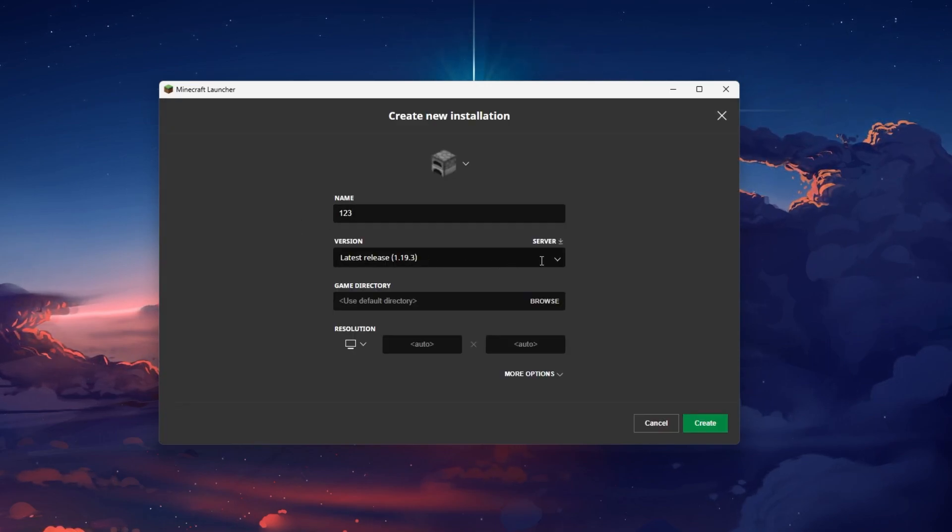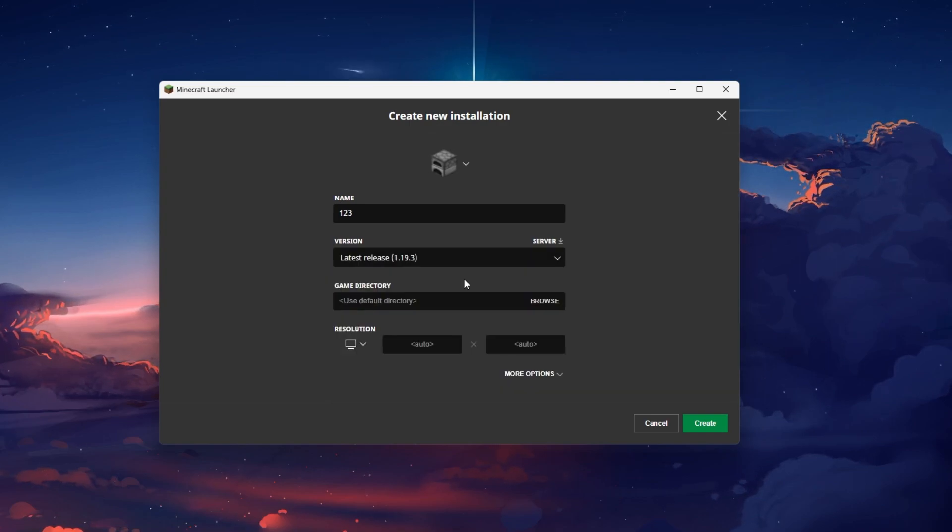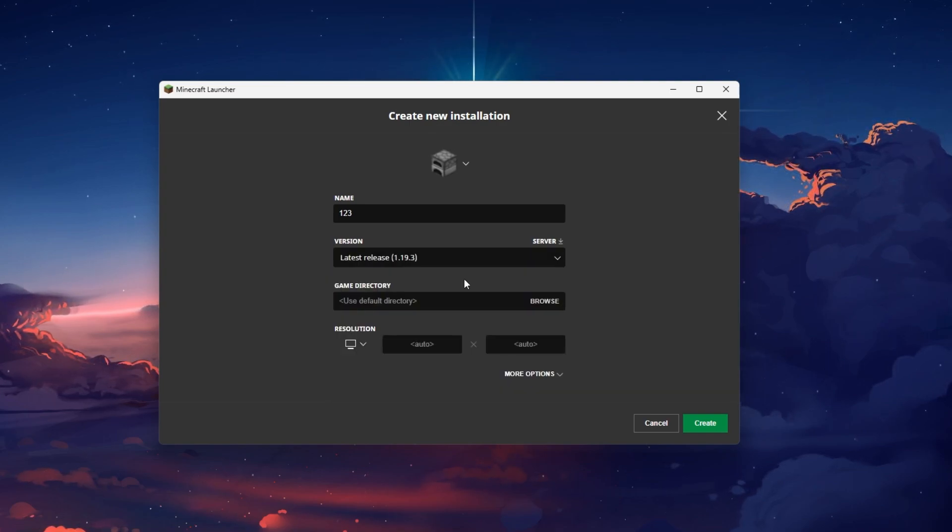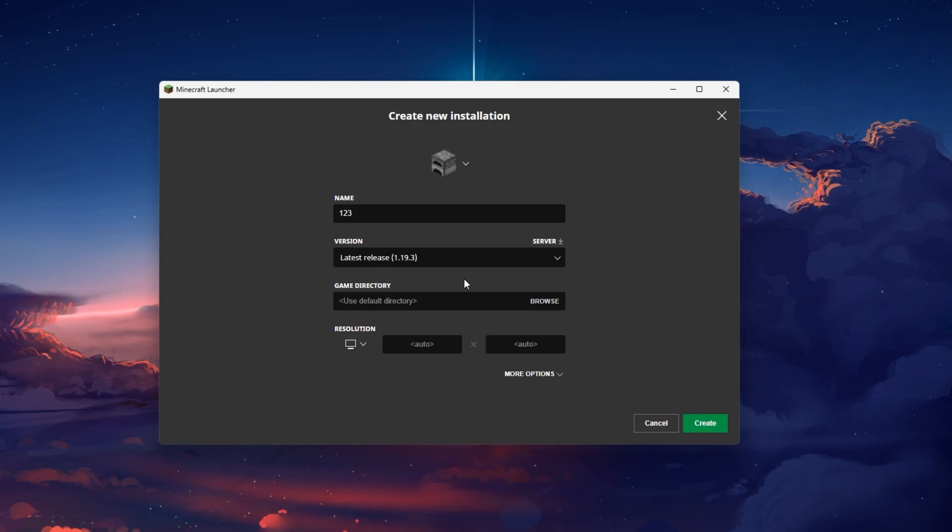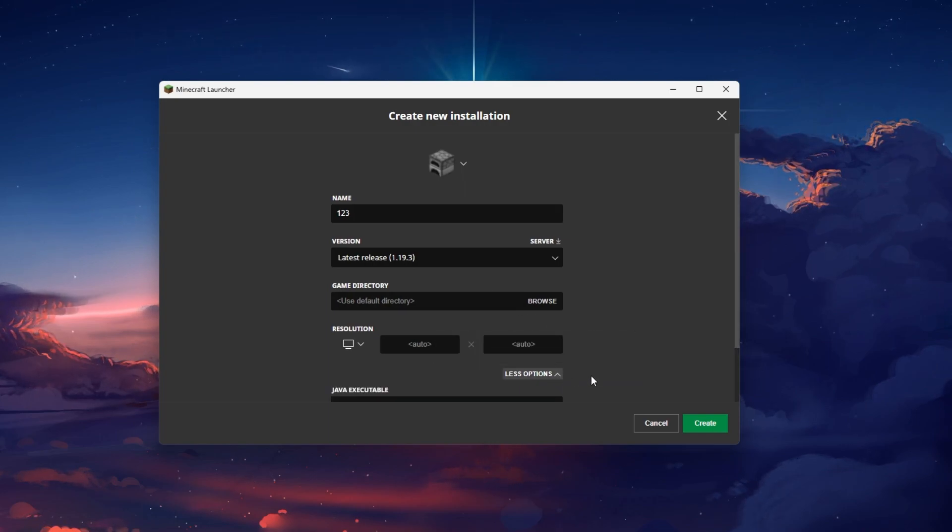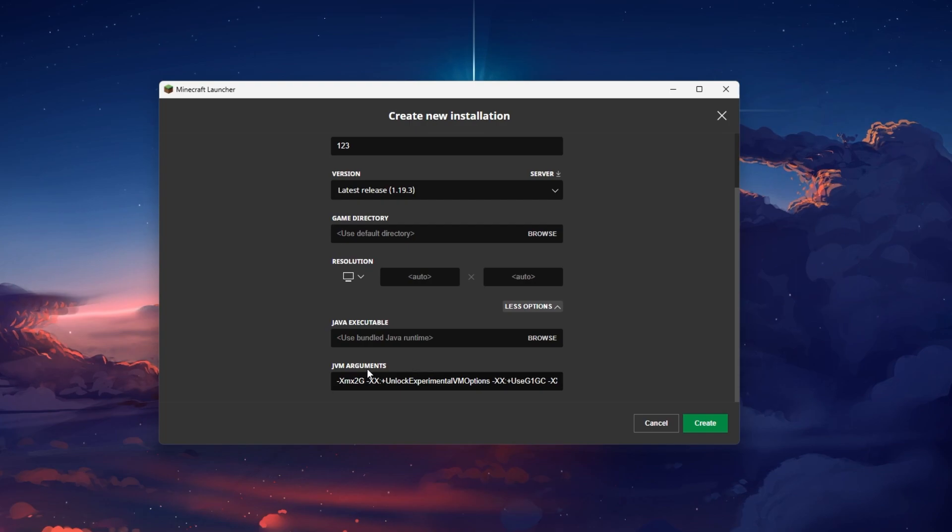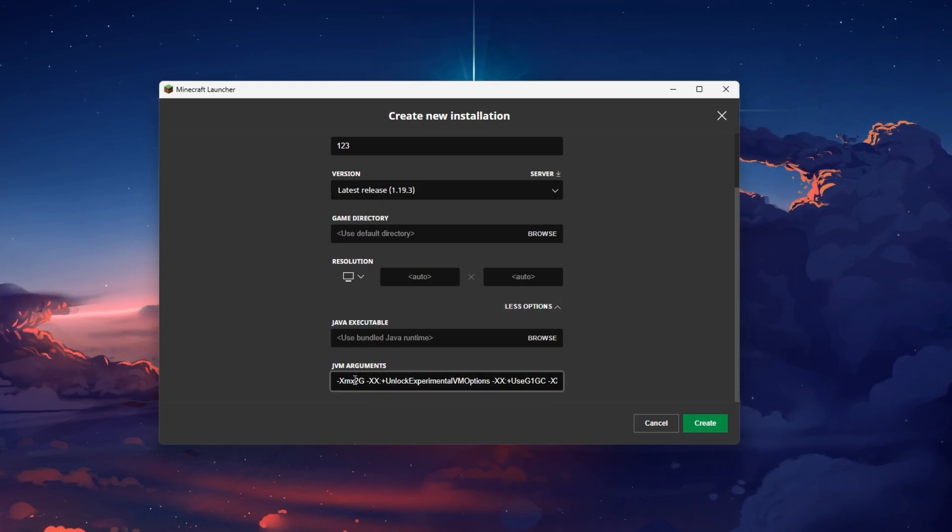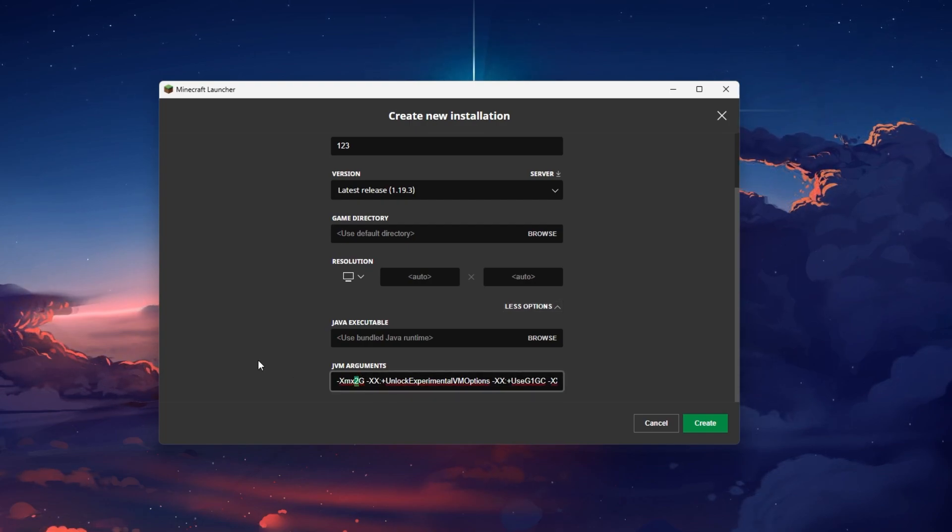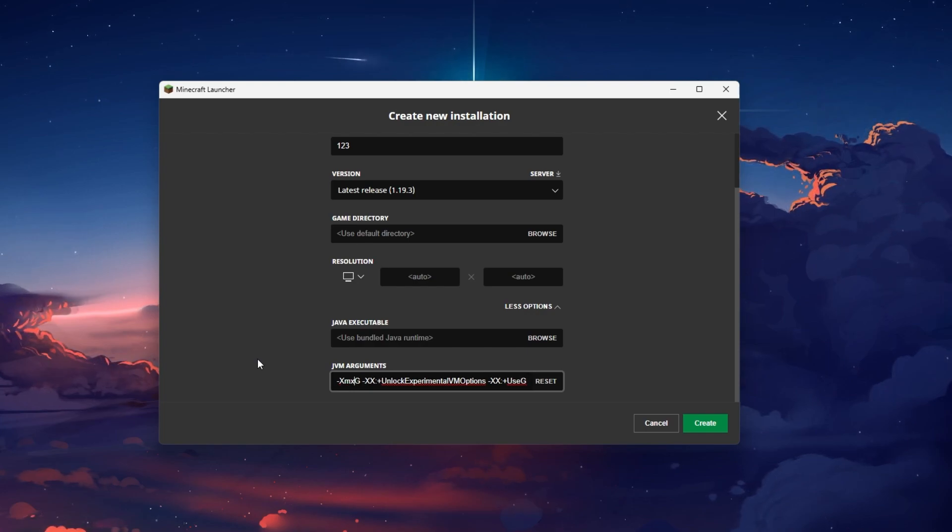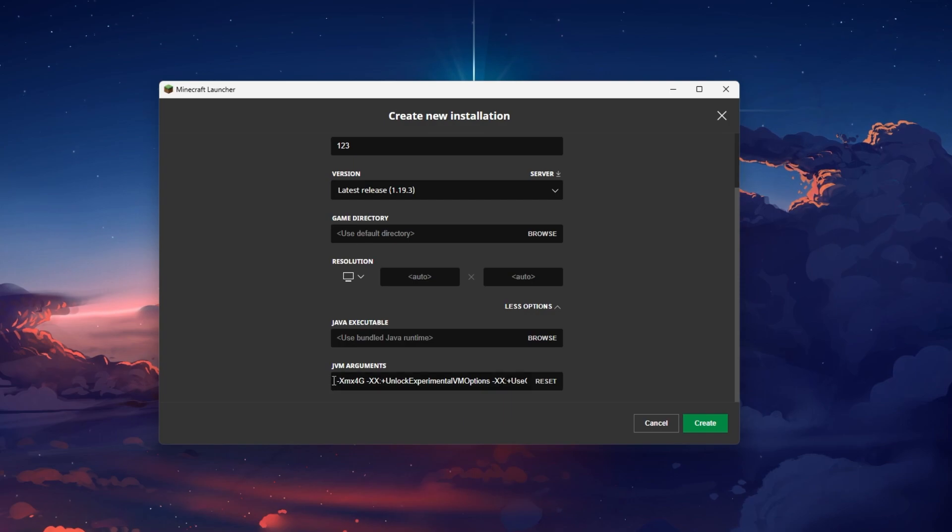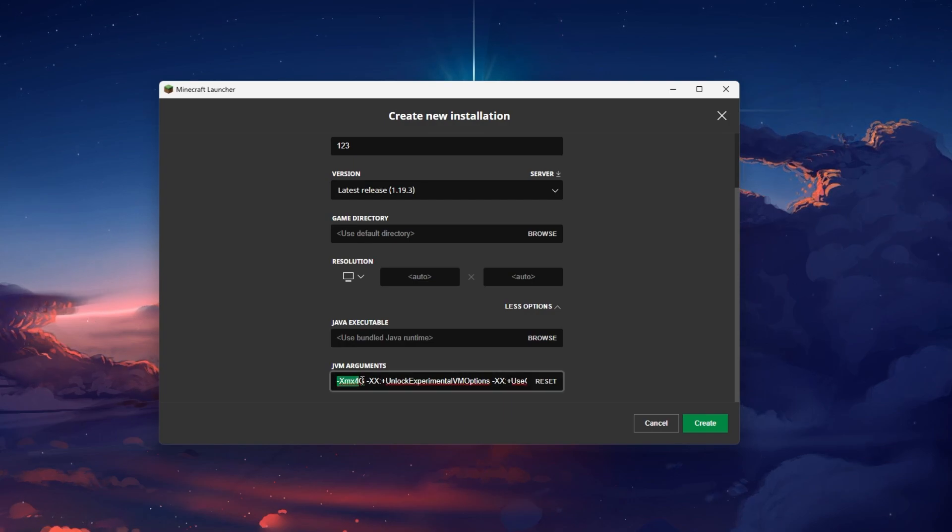This will allow us to run the latest official Minecraft release version without mods that could prevent the game from loading properly. Under Resolution, click on More options. Under JVM arguments, increase the RAM allocation from 2GB to 4GB for example. This will depend on how much available memory you have on your PC.